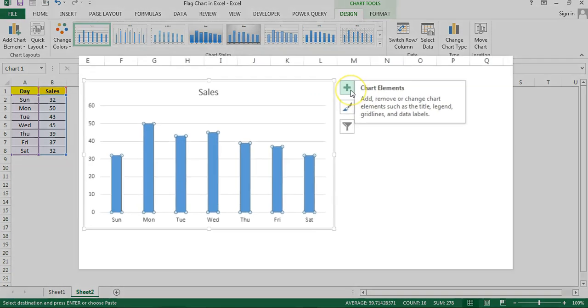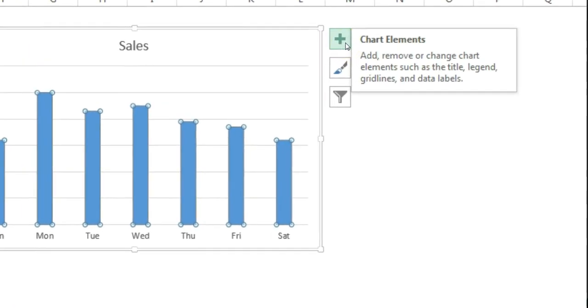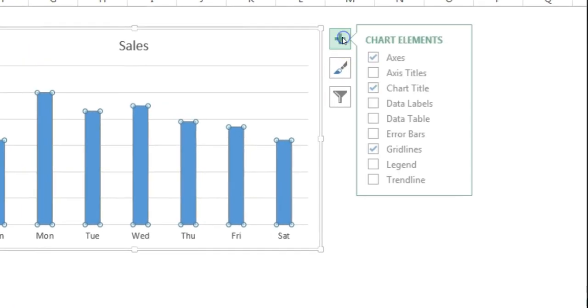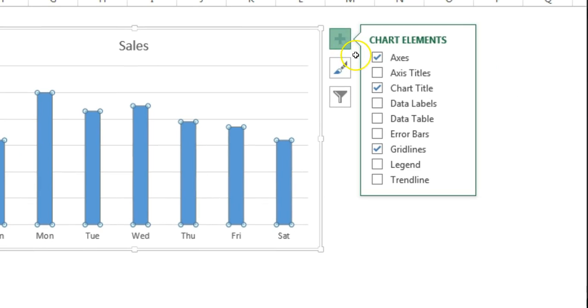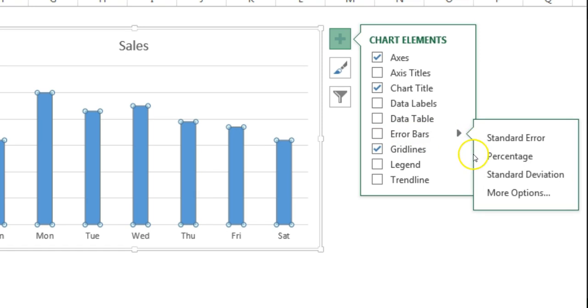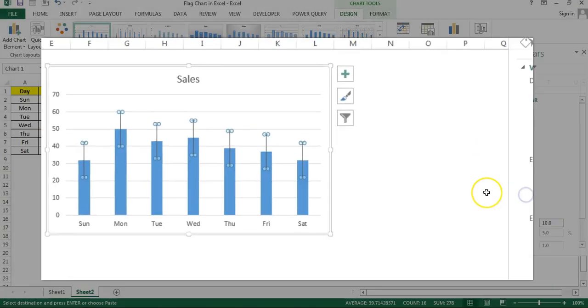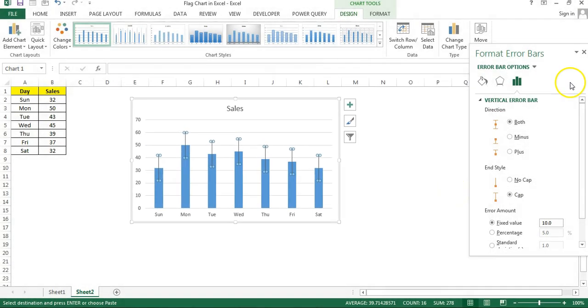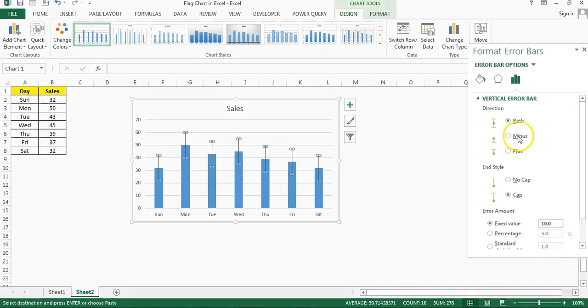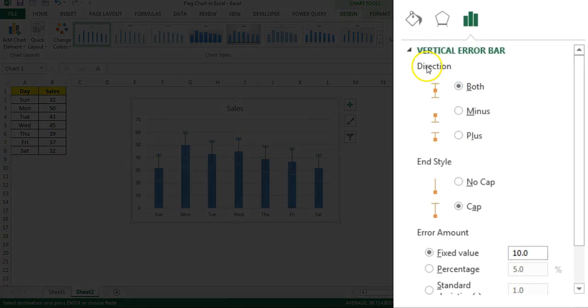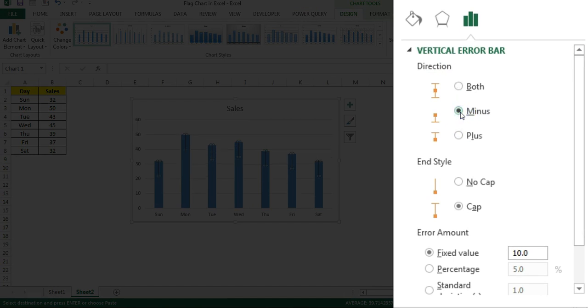Click the elements button, this plus icon, and now I'll go to the error bars. Click on this arrow and click on more options. Here in the format error bars window, first of all I'll choose the direction which is minus.